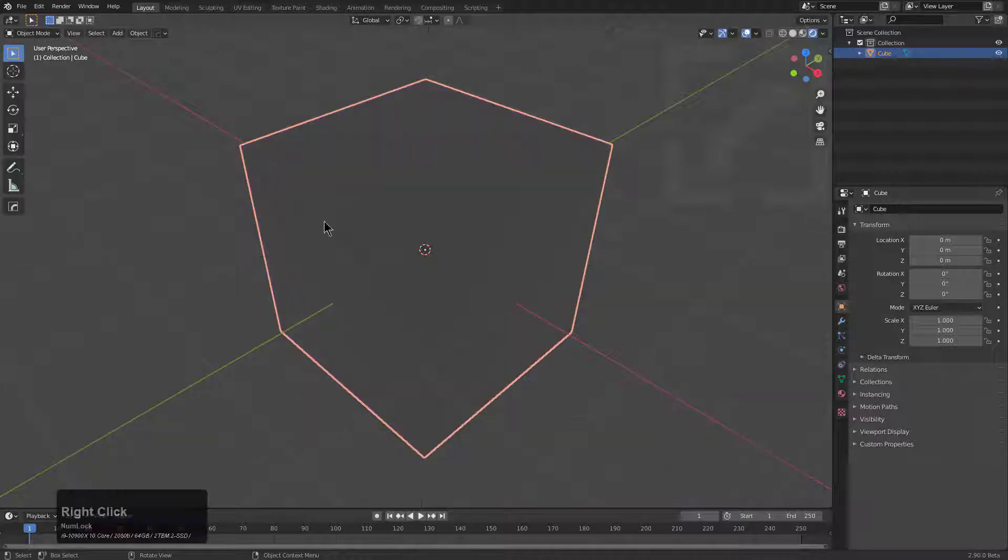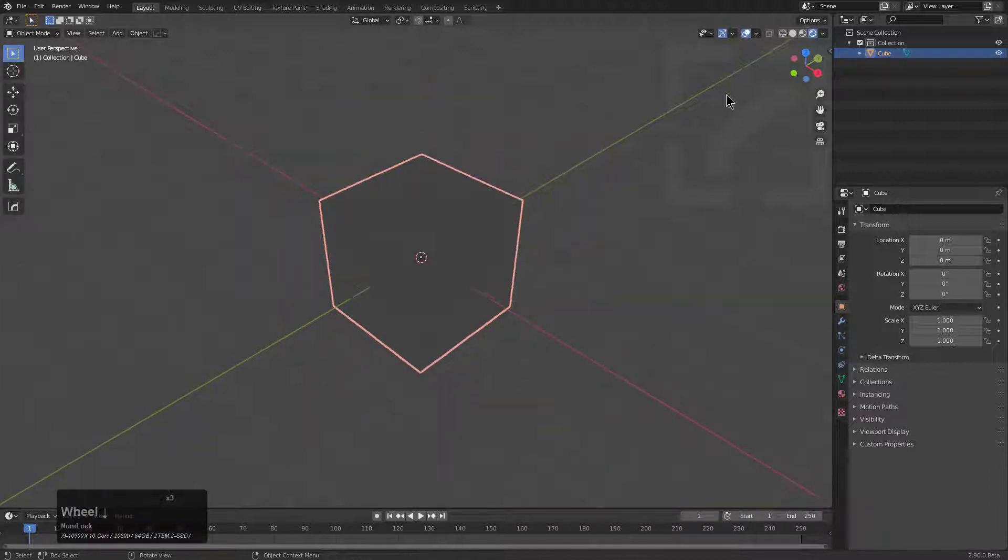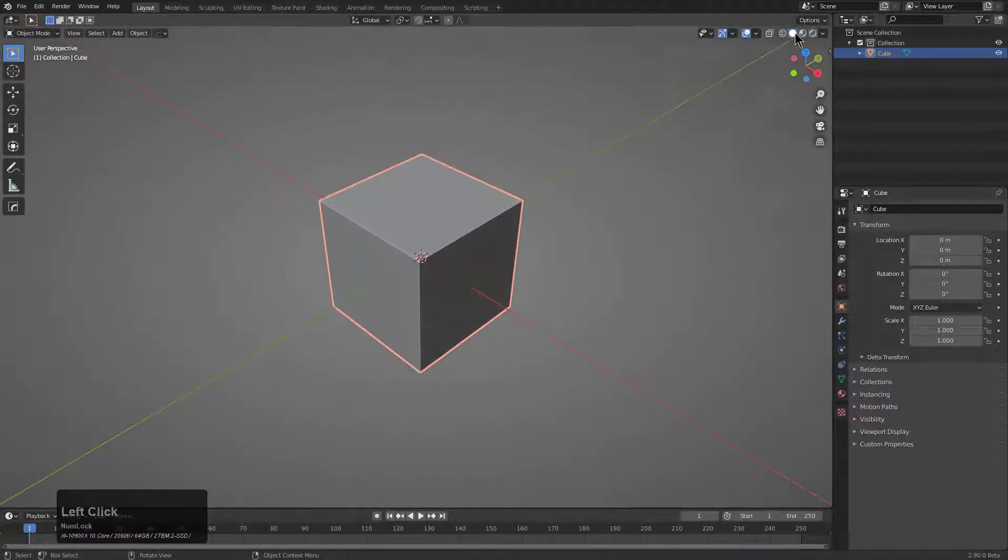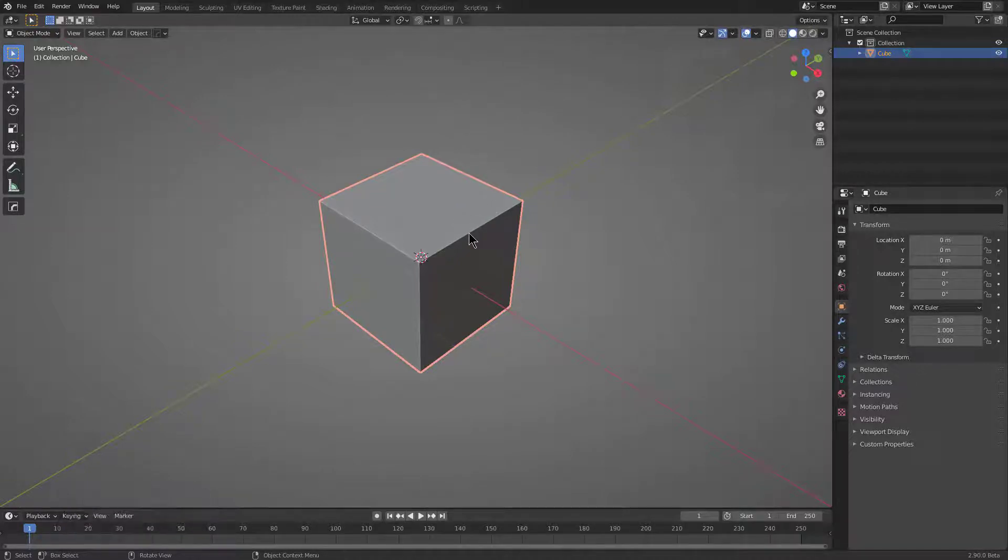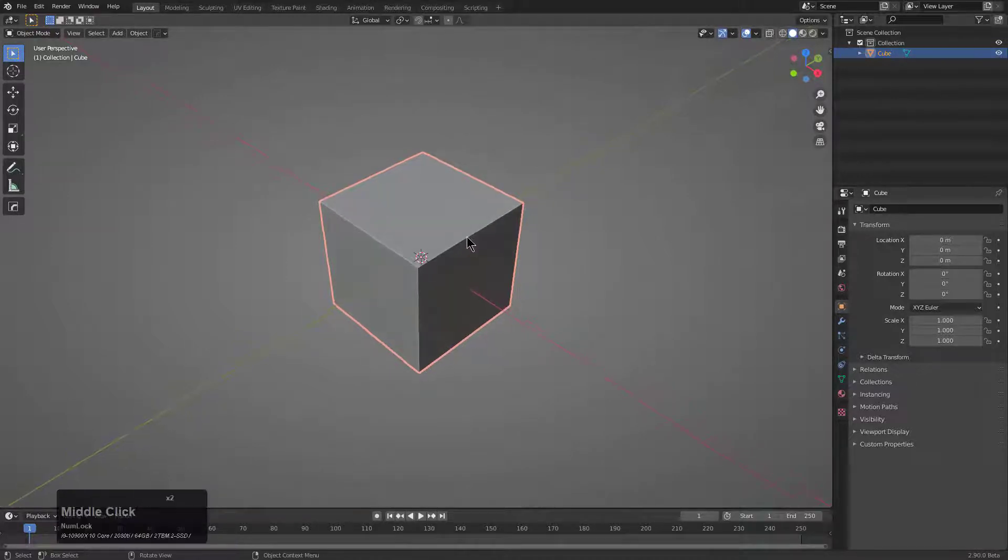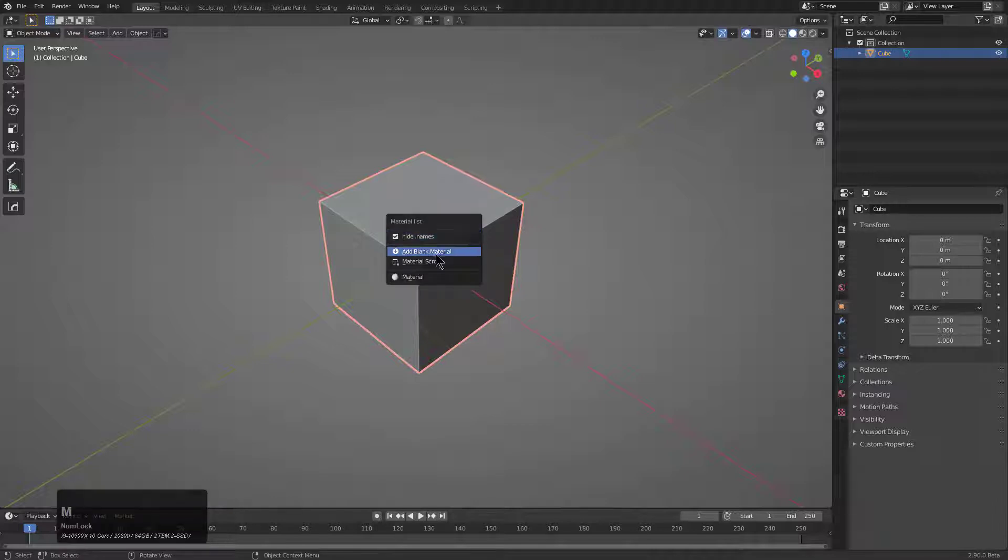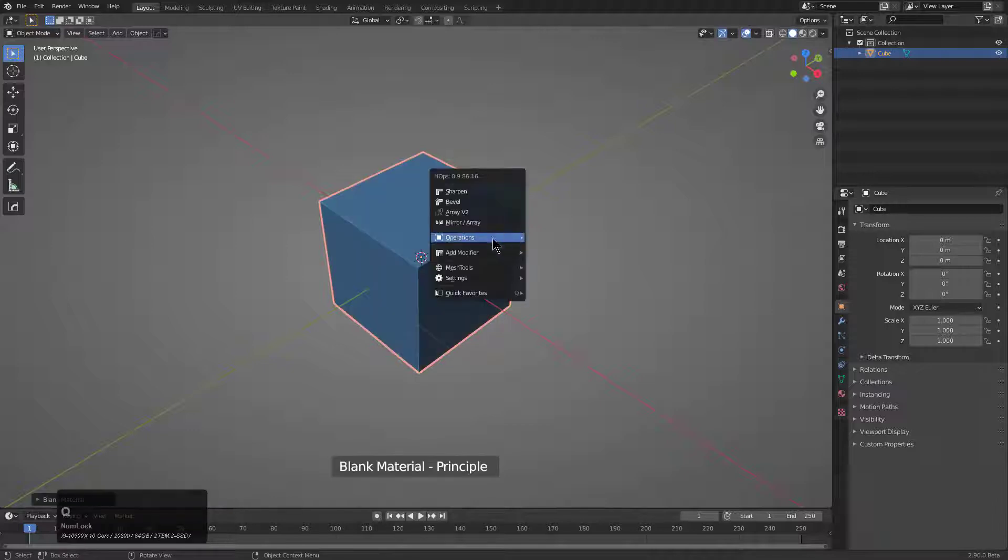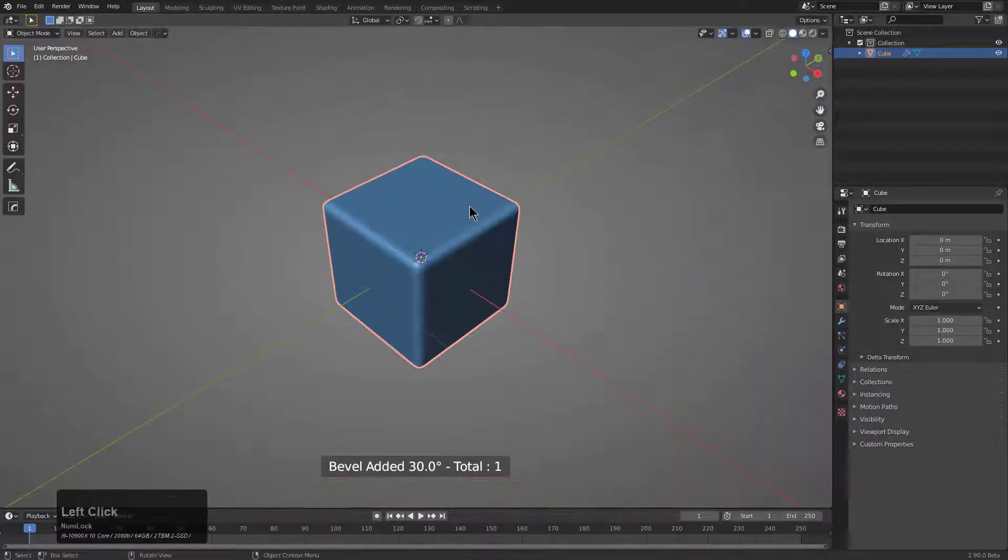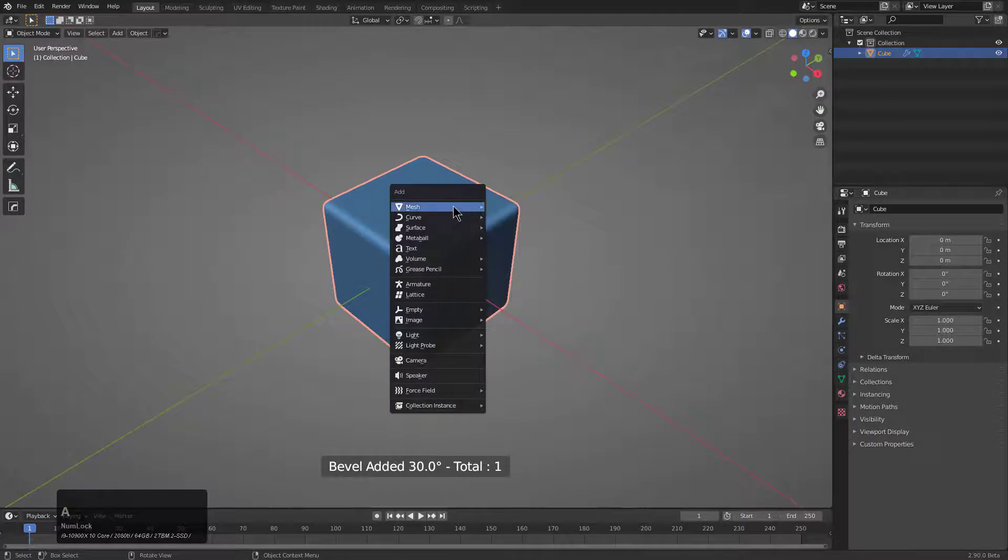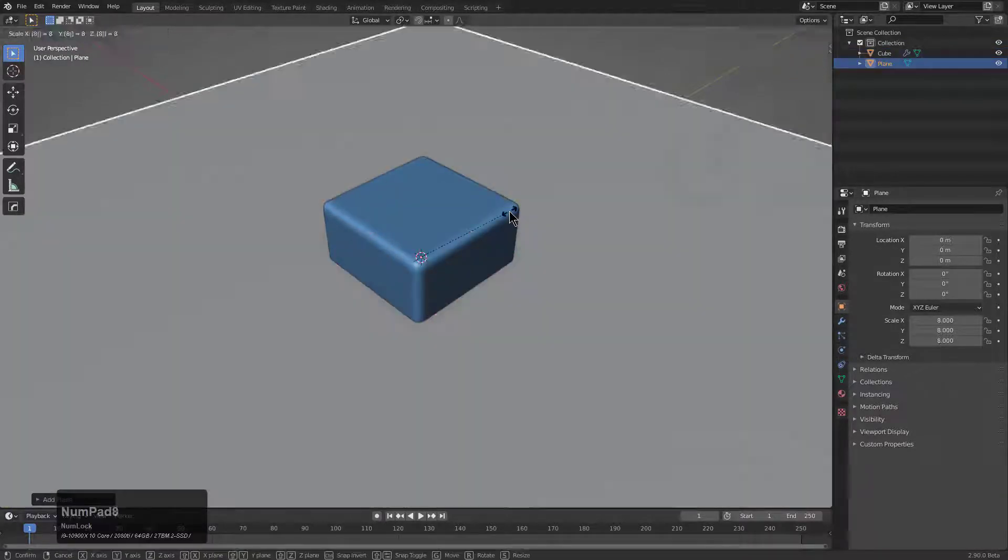Before we actually get into that I'm going to right click cancel. Let's say that you were brand new to Hard Ops, you just purchased this product and you just got it installed. One of the first things I would recommend giving a try to is adding a blank material to your model, then beveling it, then Shift+A add a plane.